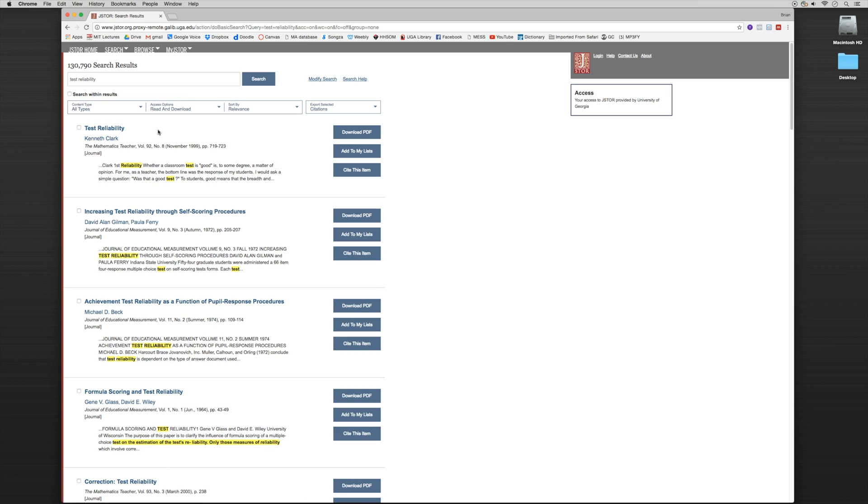Now this is the same source JSTOR that we used previously where we were able to download the PDF and the metadata simultaneously. So we have the link to download PDF and we have cite this item and we have the entry written here.